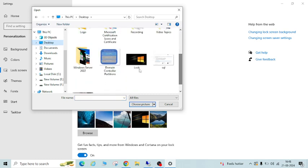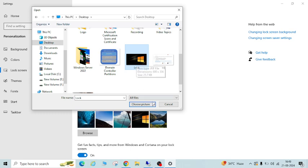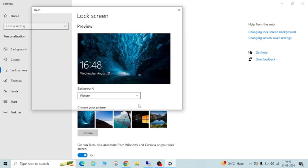So in my case, I am going to upload this one. Just select that image and click Choose Picture. You can see here it is set as a lock screen wallpaper.